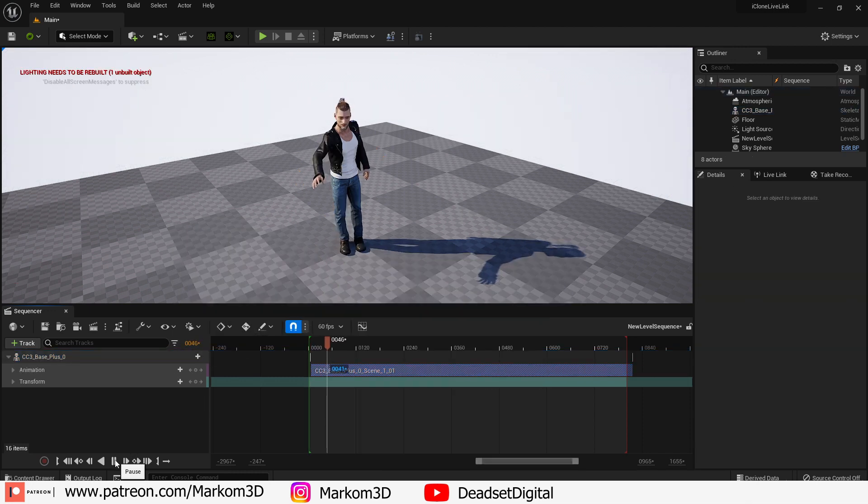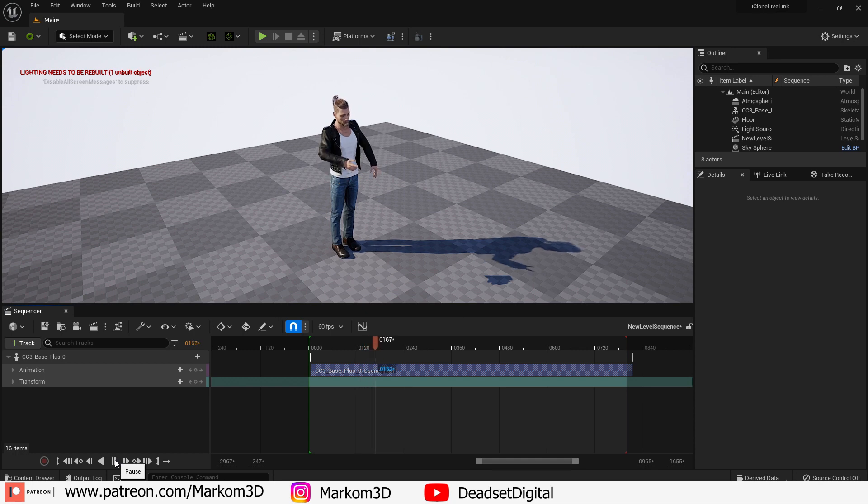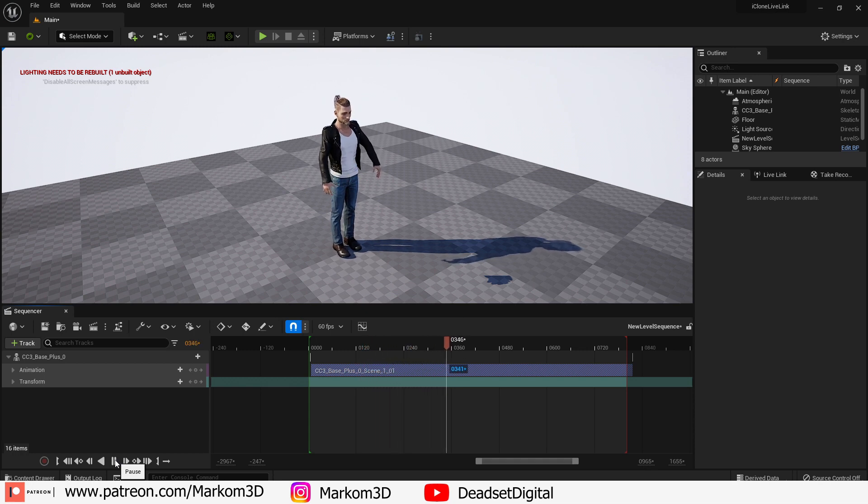When we press play you can see that his hips aren't changing location. So that's the next thing we've got to fix.